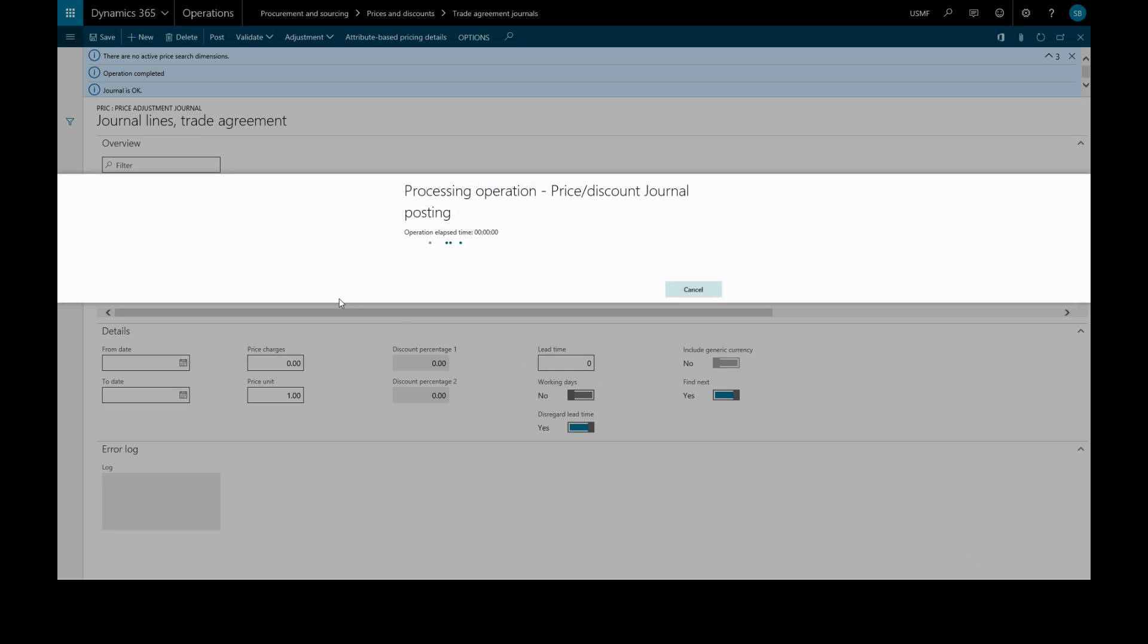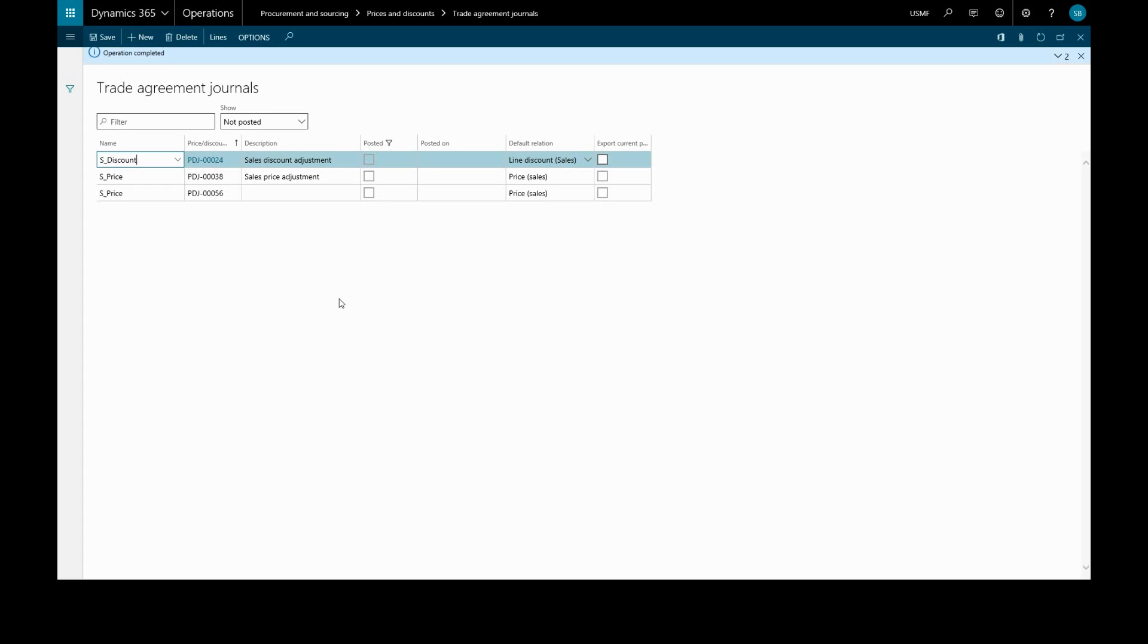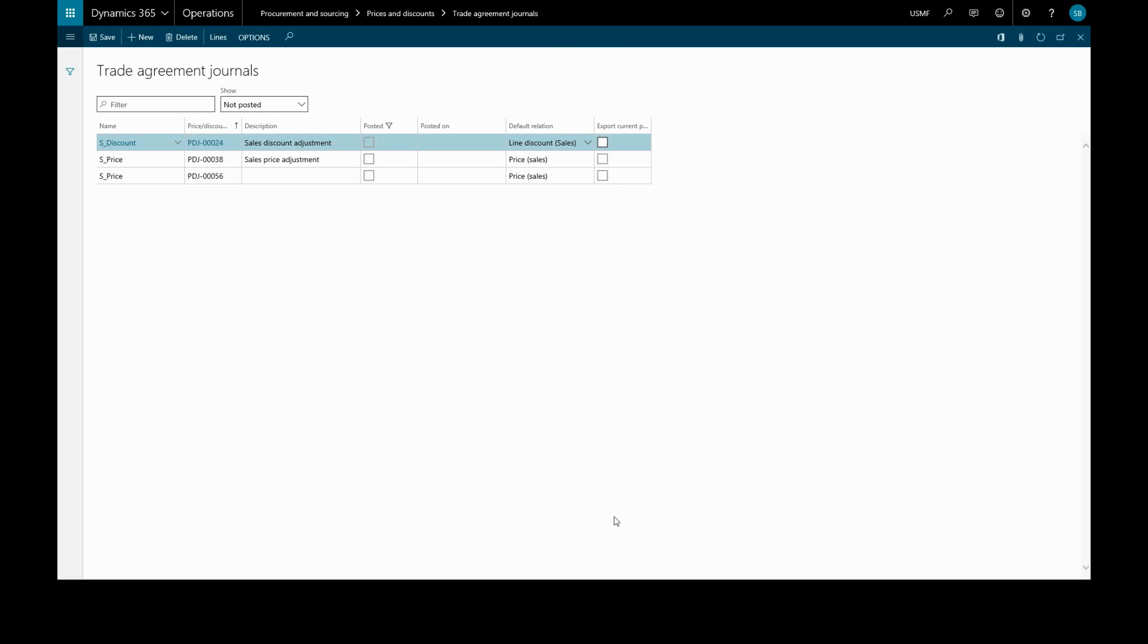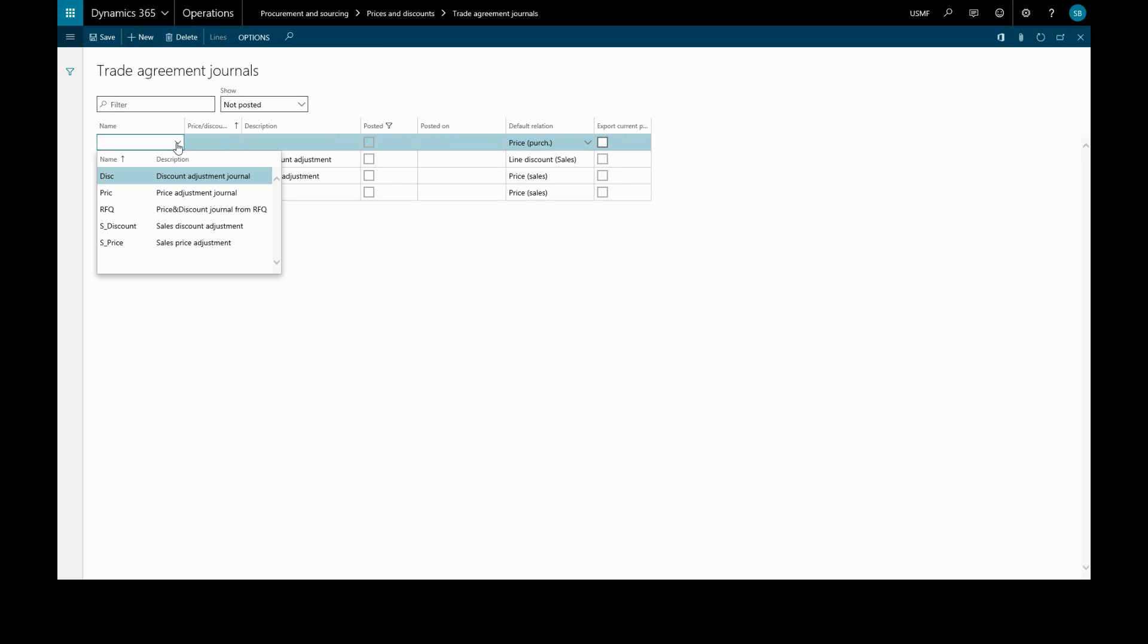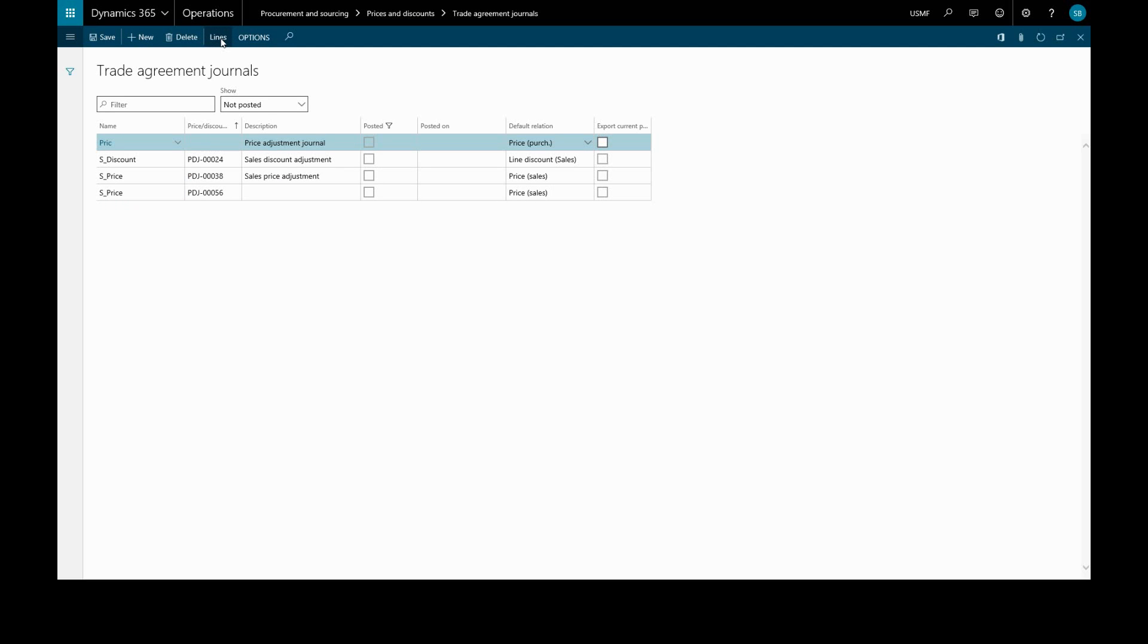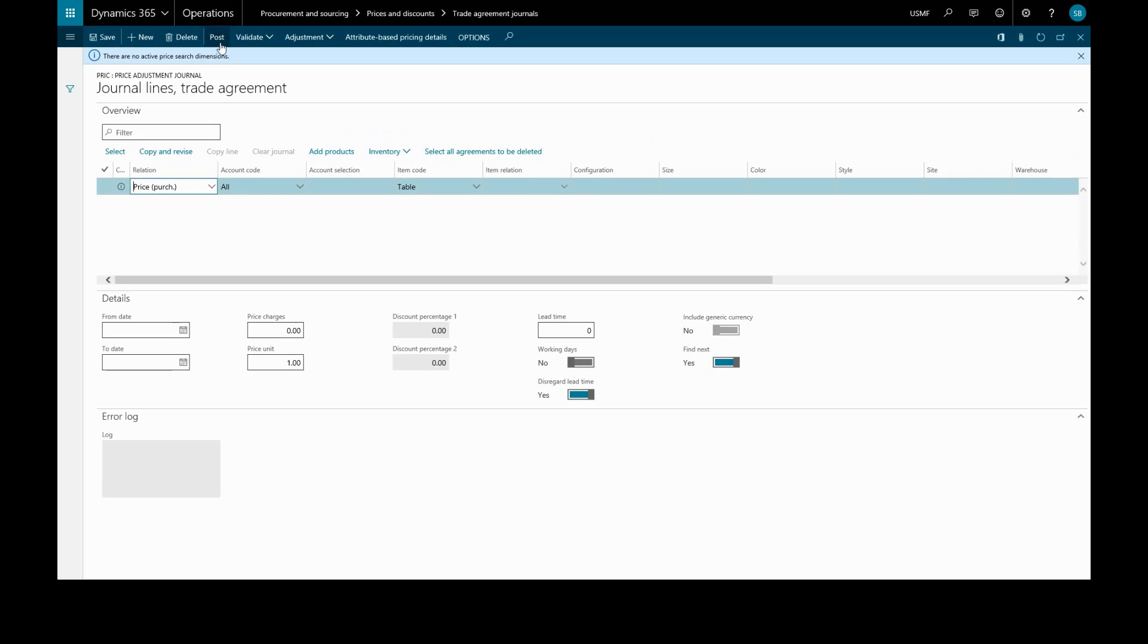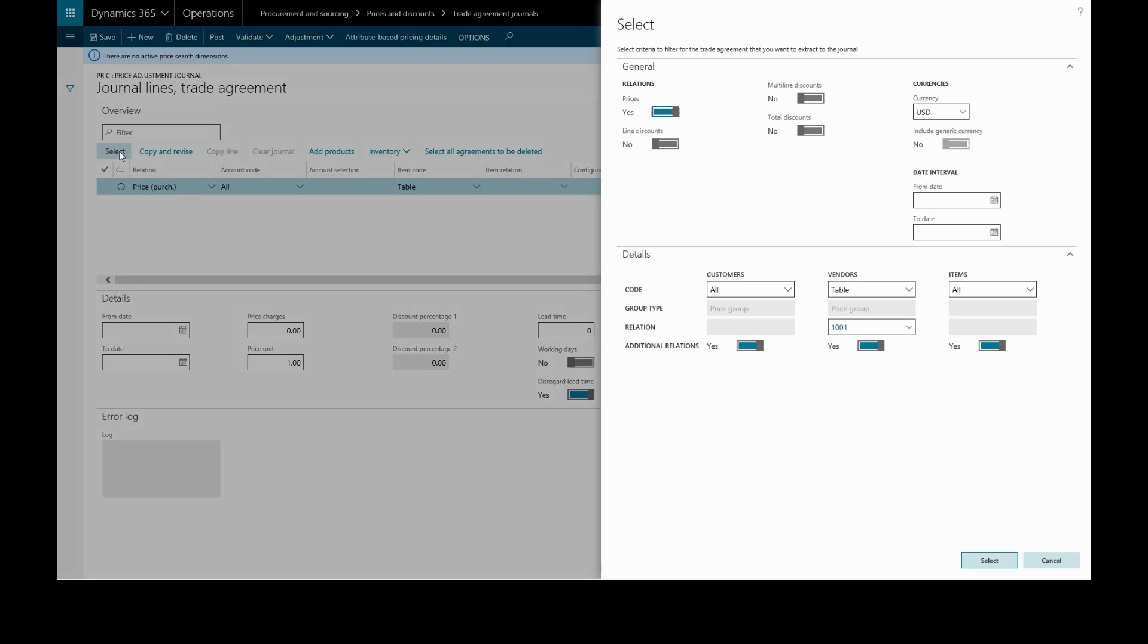Now we'll create another trade agreement journal and populate it with lines from existing agreements. We'll click New, choose the name Price Adjustment Journal, and go into our lines. This time we'll click the Select button, which will give us the selection form.